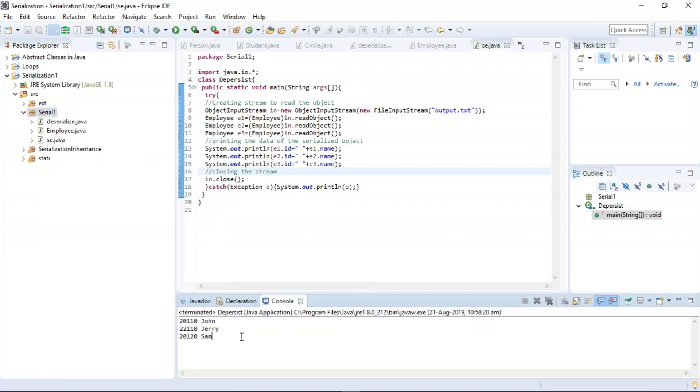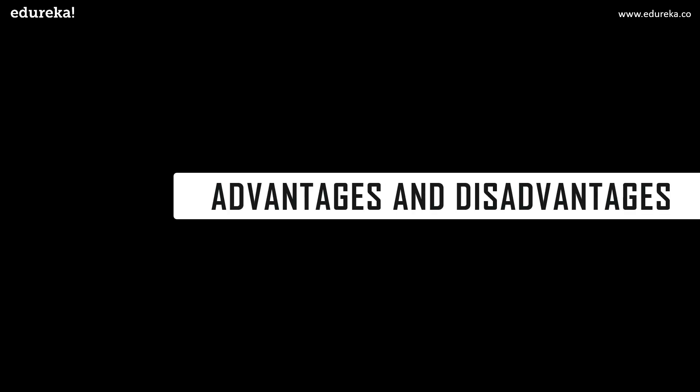As you can see, the program has been successfully executed and the IDs and names of the employees have been displayed. Now let us get into our next topic which is the advantages and disadvantages related to the serialization process in Java.